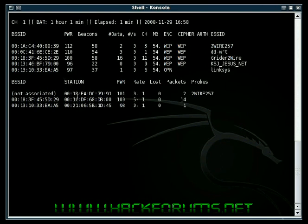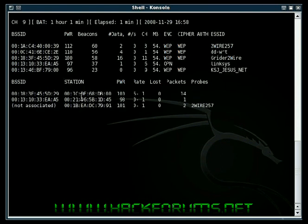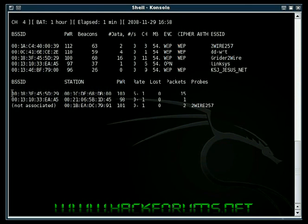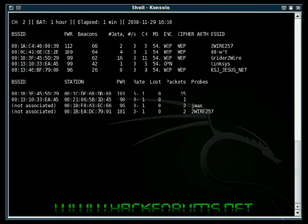As you can see down here at the bottom left, there's clients connected to some of these networks. This is the MAC address of the router that it's connected to, and the client's MAC address, and some other information. To stop scanning, hold down control, hit C.